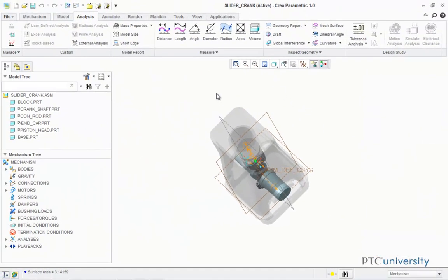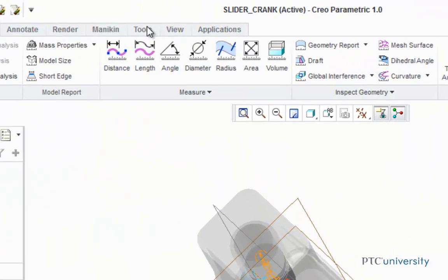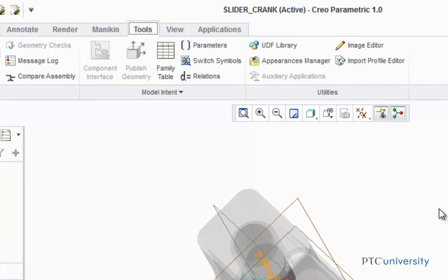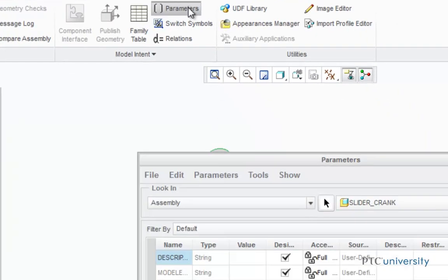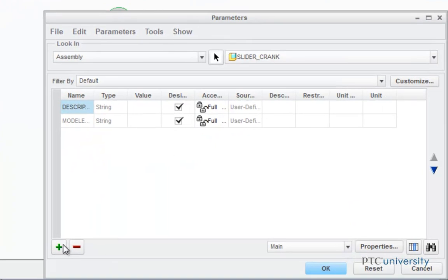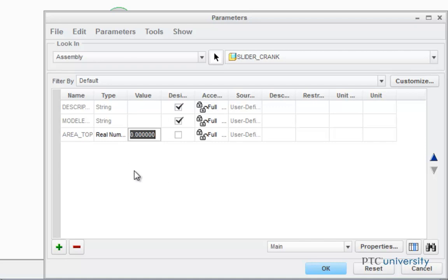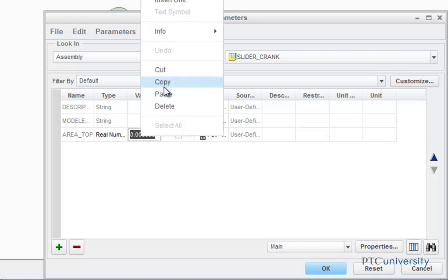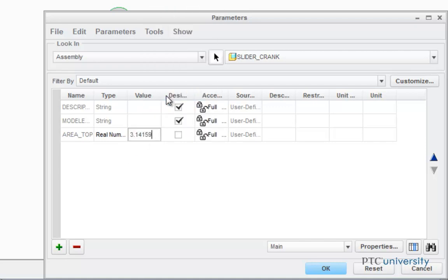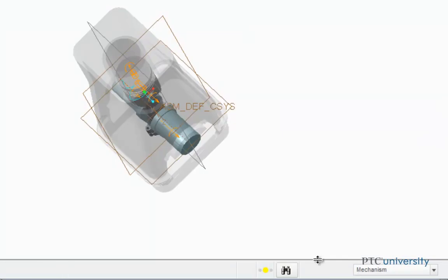Now I'm going to click on the Tools button, and choose Parameters, and I'm just going to add a new parameter called Area Top, and I'm going to set the value to the area that the analysis just returned to me. Then click OK.